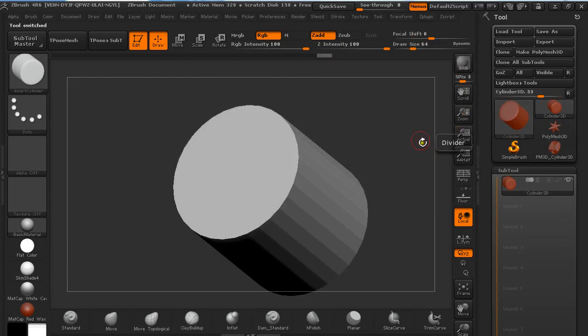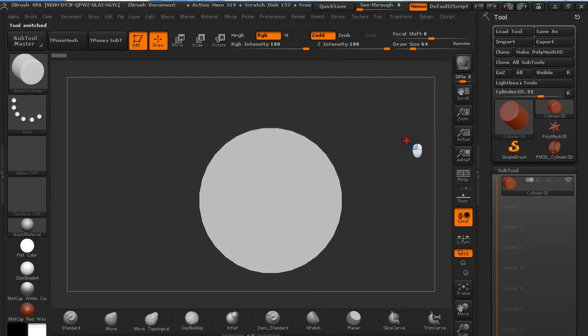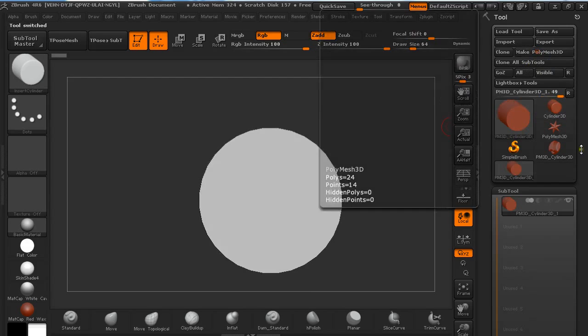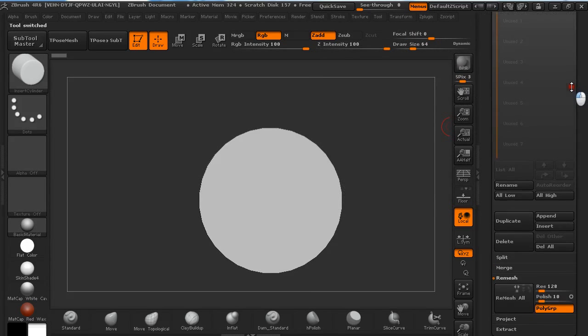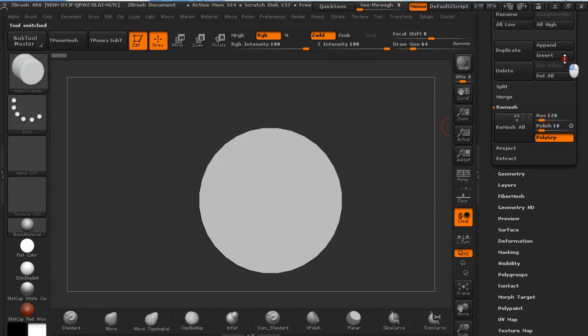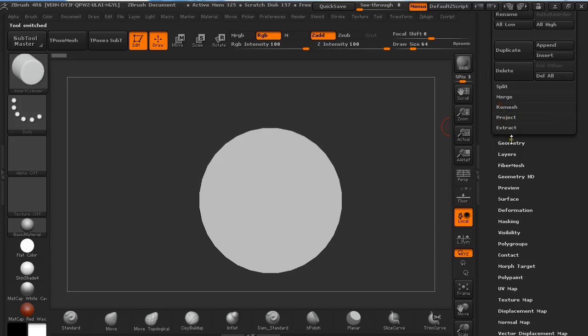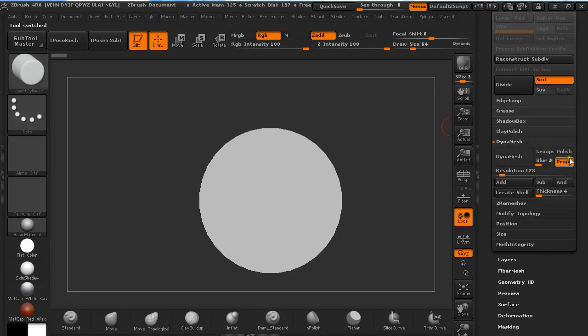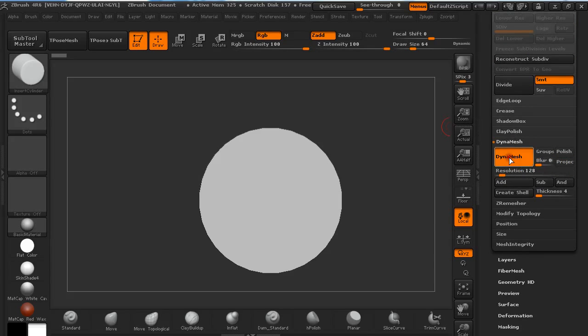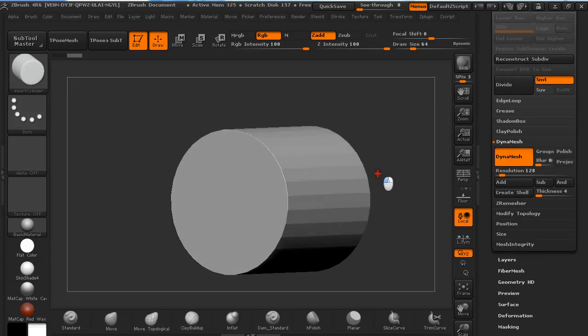We are going to start with Cylinder 3D, make a Polymesh out of it, and under Geometry I'm going to turn on project and blur for this tutorial and turn on Dynamesh.